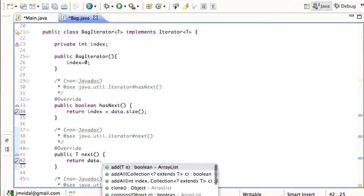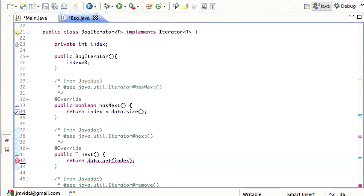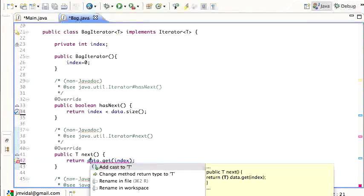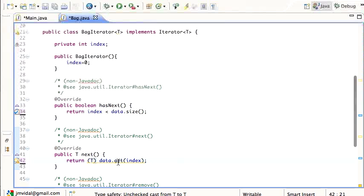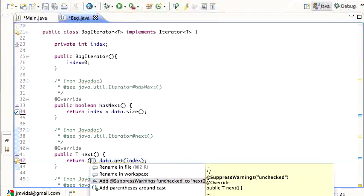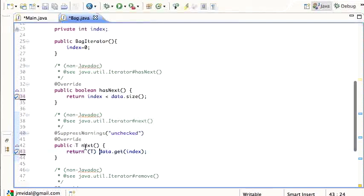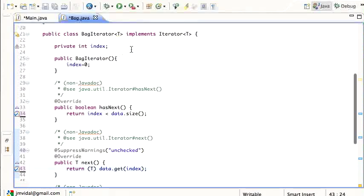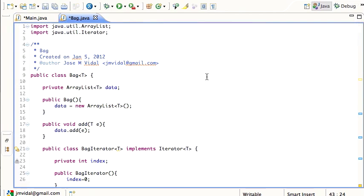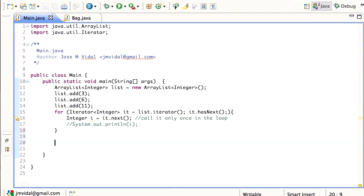The next() method is going to return the next element by doing data.get(index). I use Command+1 to typecast this down to T, and then suppress the warnings — warnings are just warnings. So all next() does is look at the data and get the element at the current index, which is our pointer as we move through the iterator.